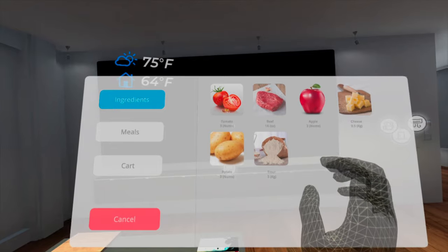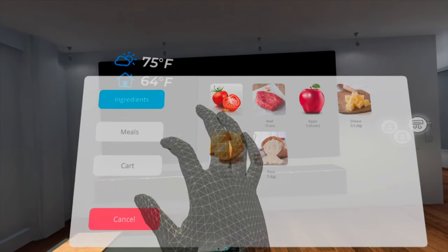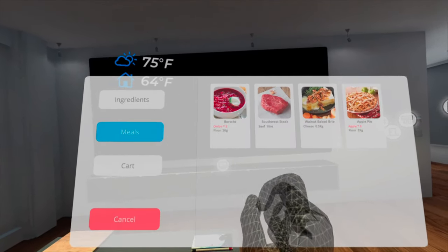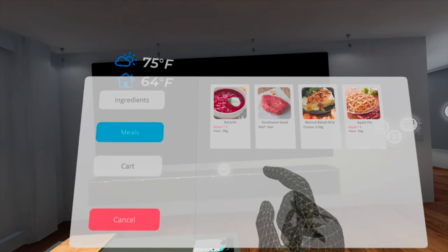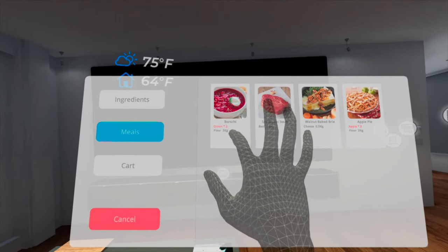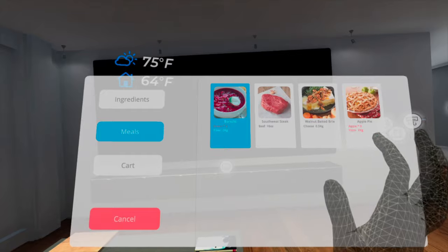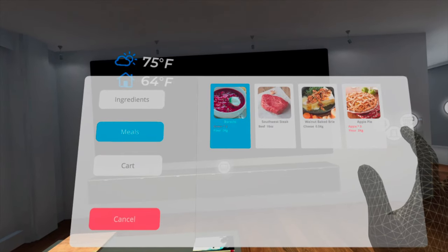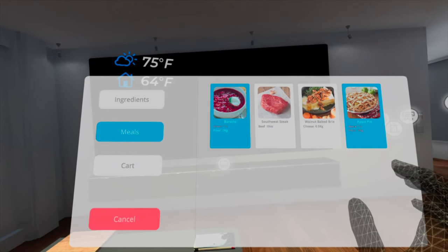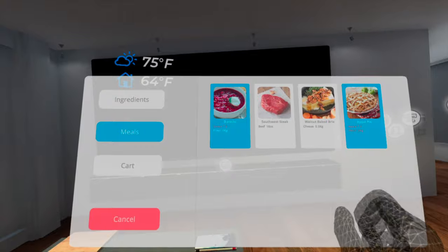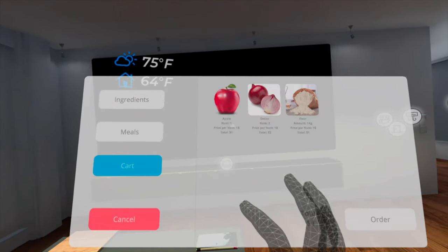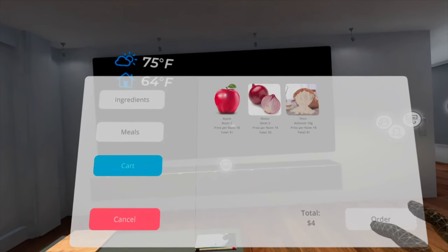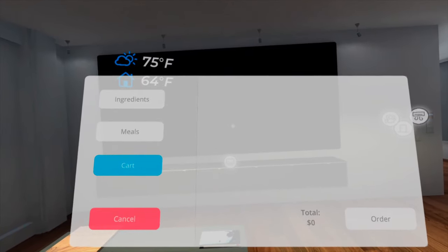In the full control panel of the fridge, you can see what you have in the fridge. Based on the ingredients you have and your personal preferences, the fridge suggests dishes for you. The fridge calculates in real time all ingredients you are lacking. If you choose to cook a dish, the missing ingredients will be added to your cart. You can order those ingredients directly in the full control panel.